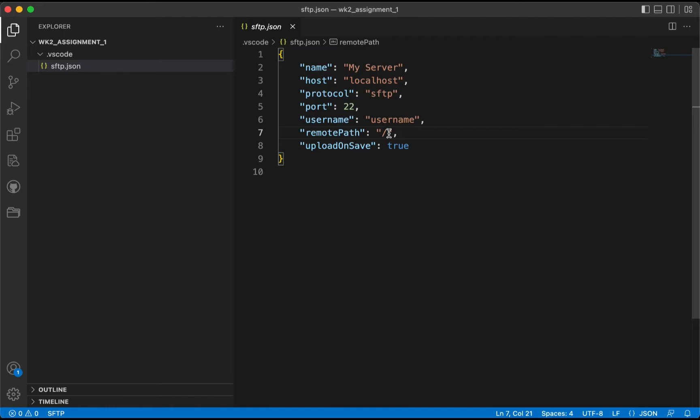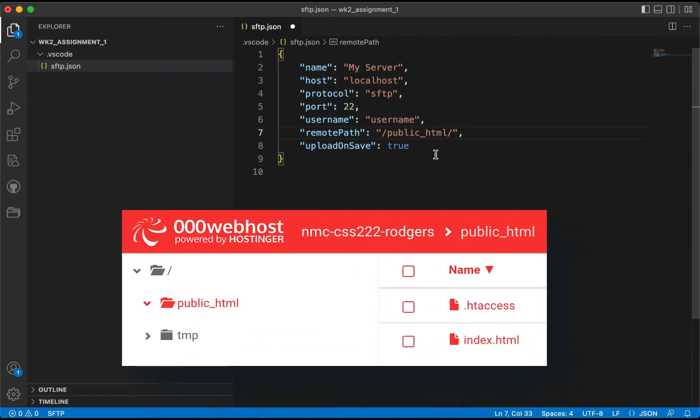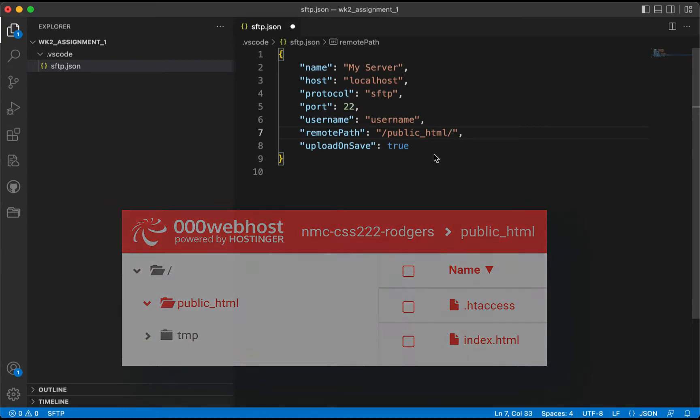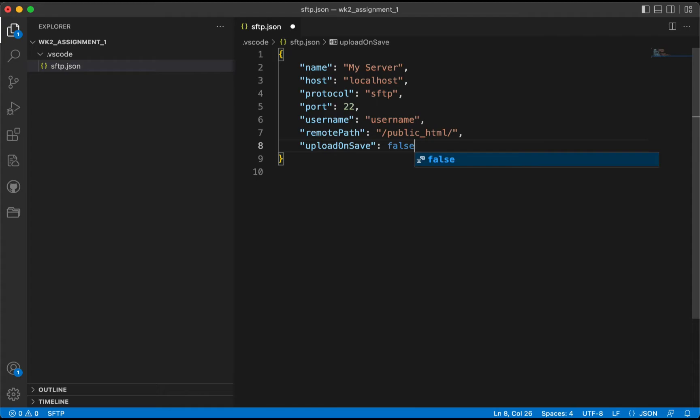First of all, I'm going to go ahead and change the remote path to public_html. If you remember, the public_html path is where on our 000webhost.com our site is stored, so we want to make sure that we're pushing our code to that directory. Secondly, we want to change the upload on save to false. If I have changes here in my site that I'm making, I don't necessarily want to upload them right away.